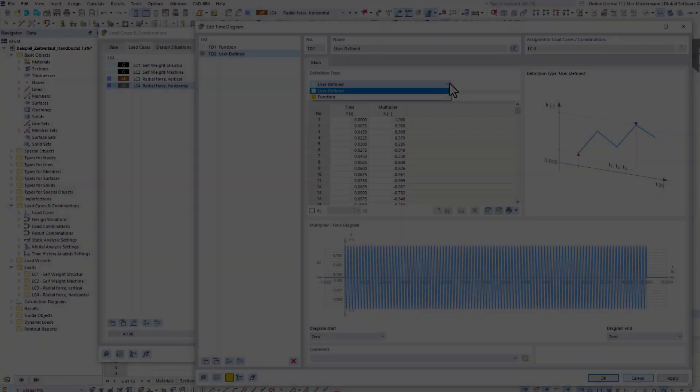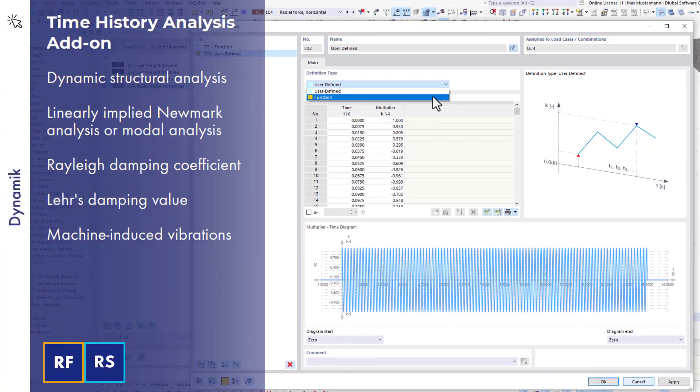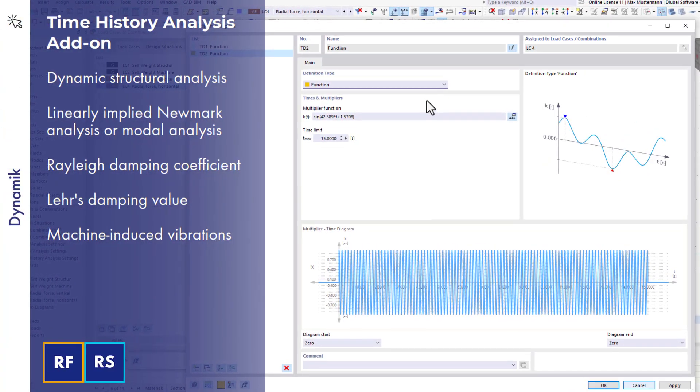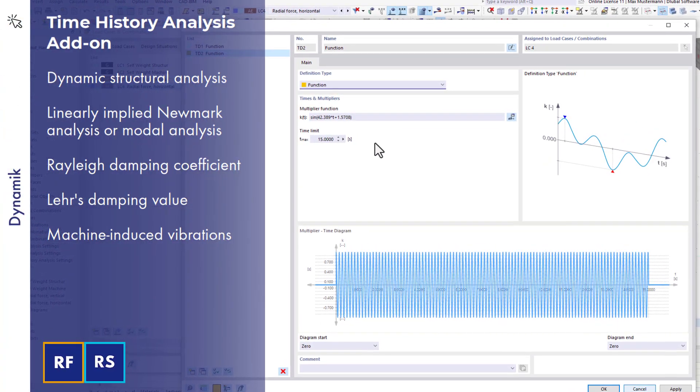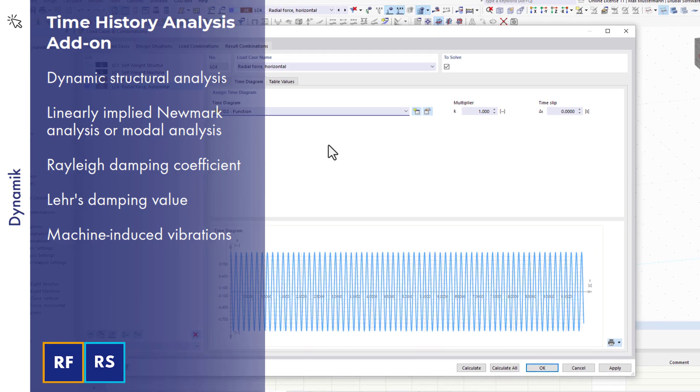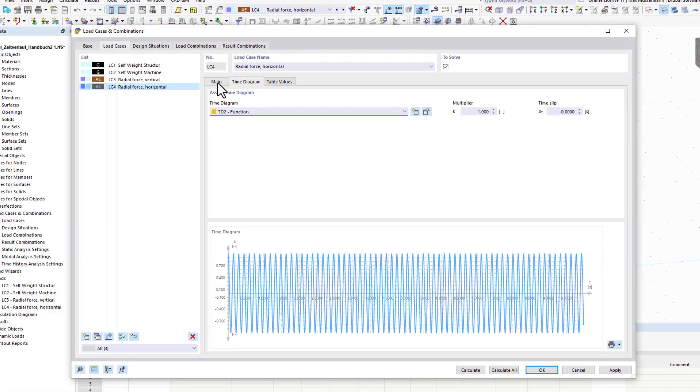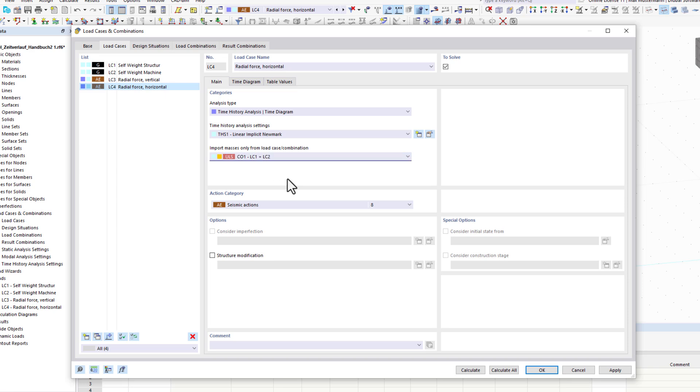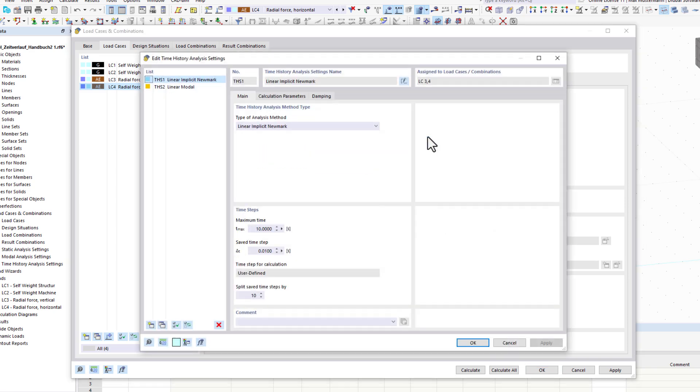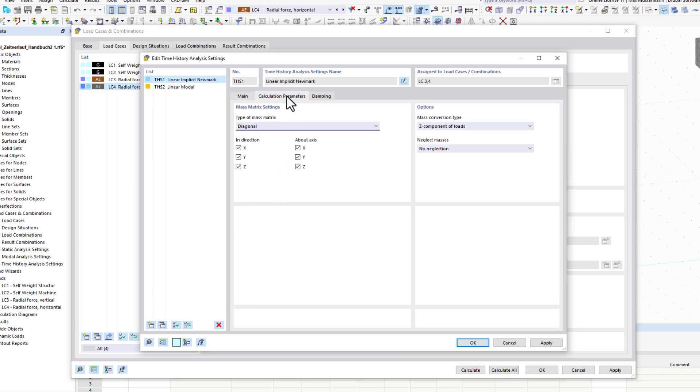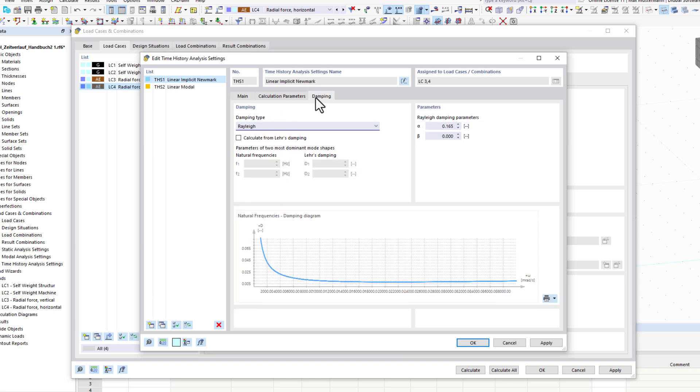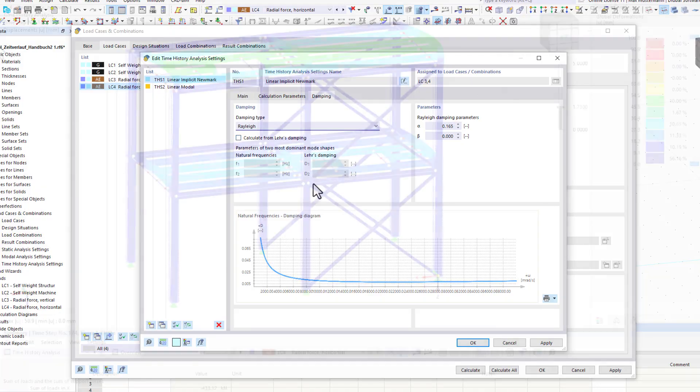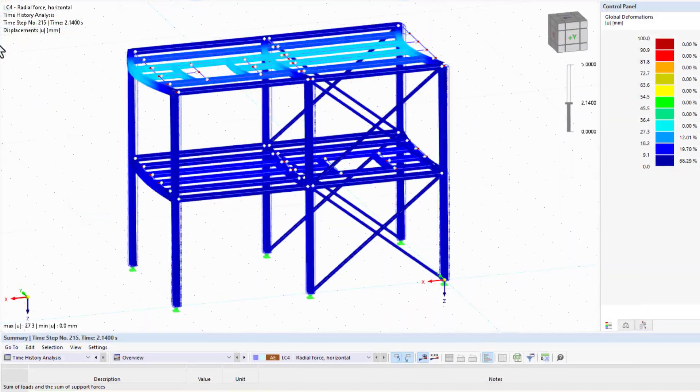The time history analysis add-on allows you to perform structural dynamic analyses with regard to external excitation, such as machine-induced vibrations. You can define excitation functions by using tables or as a function of time. The time history analysis is performed using the modal analysis or the linear implicit Newmark analysis.